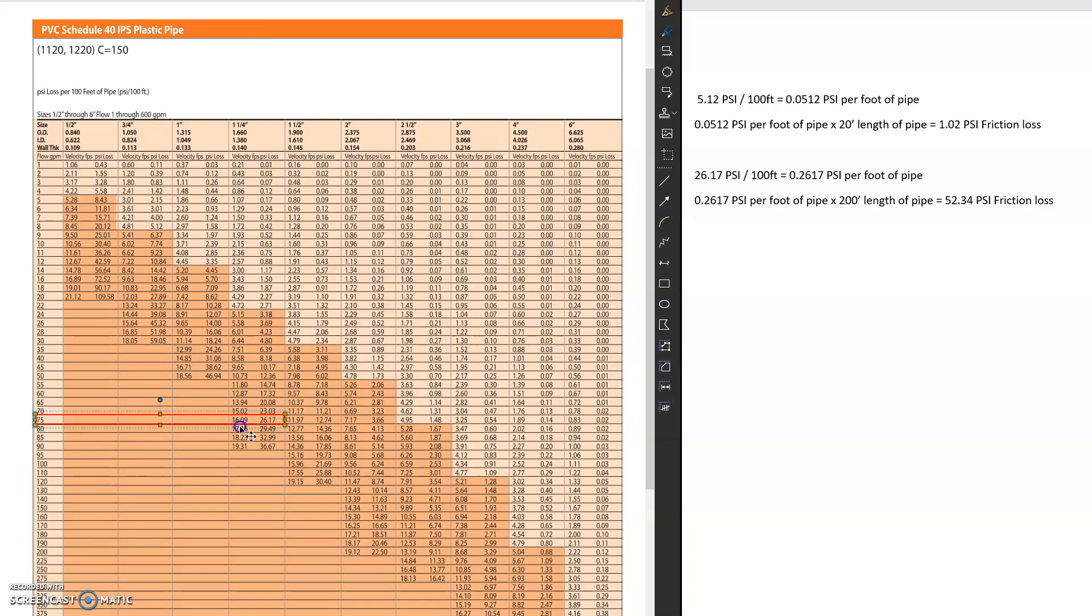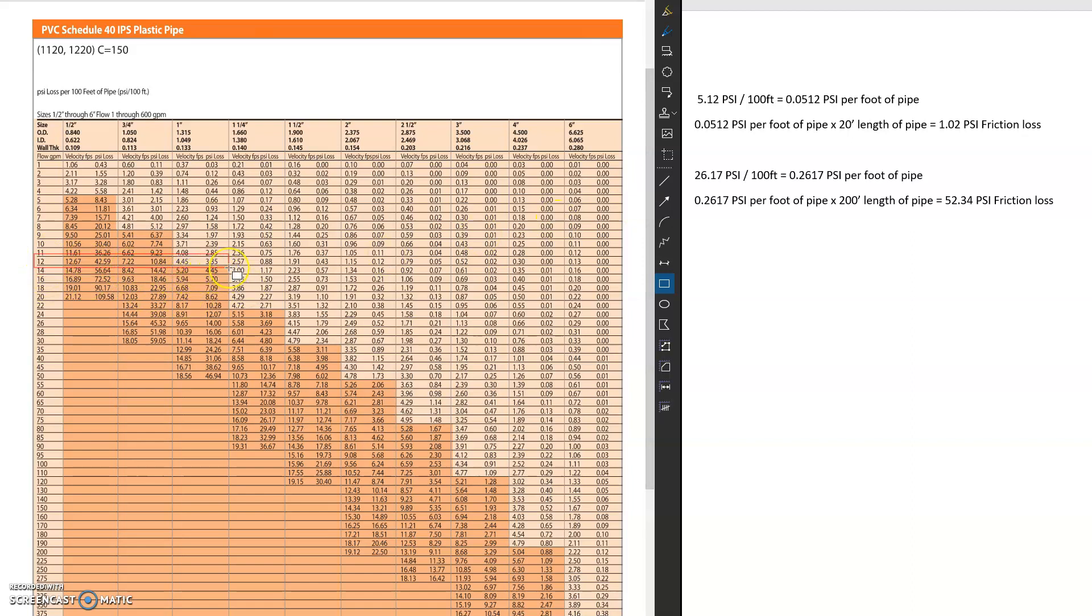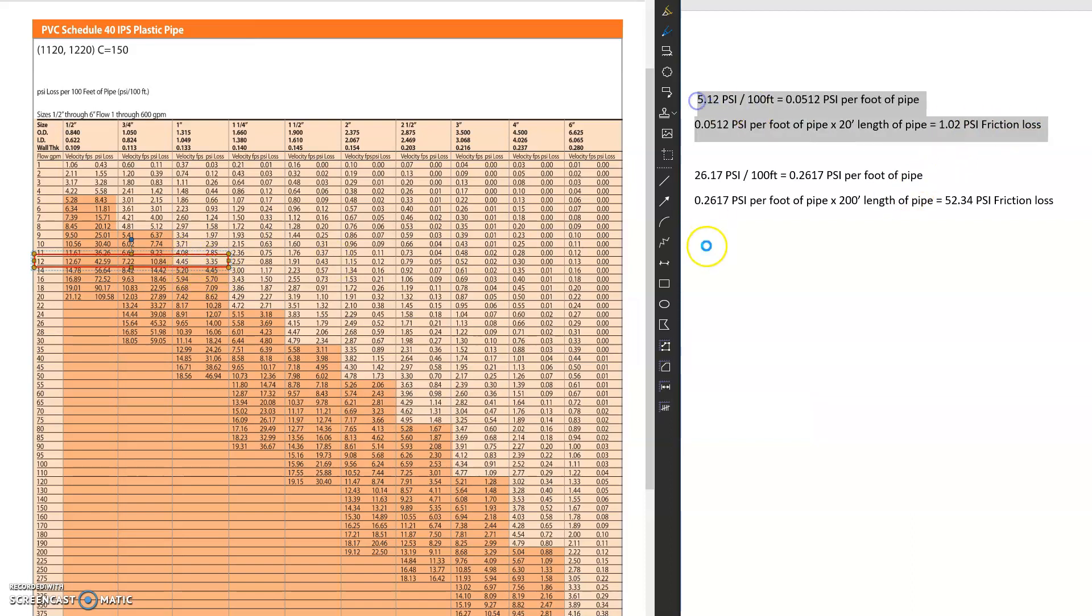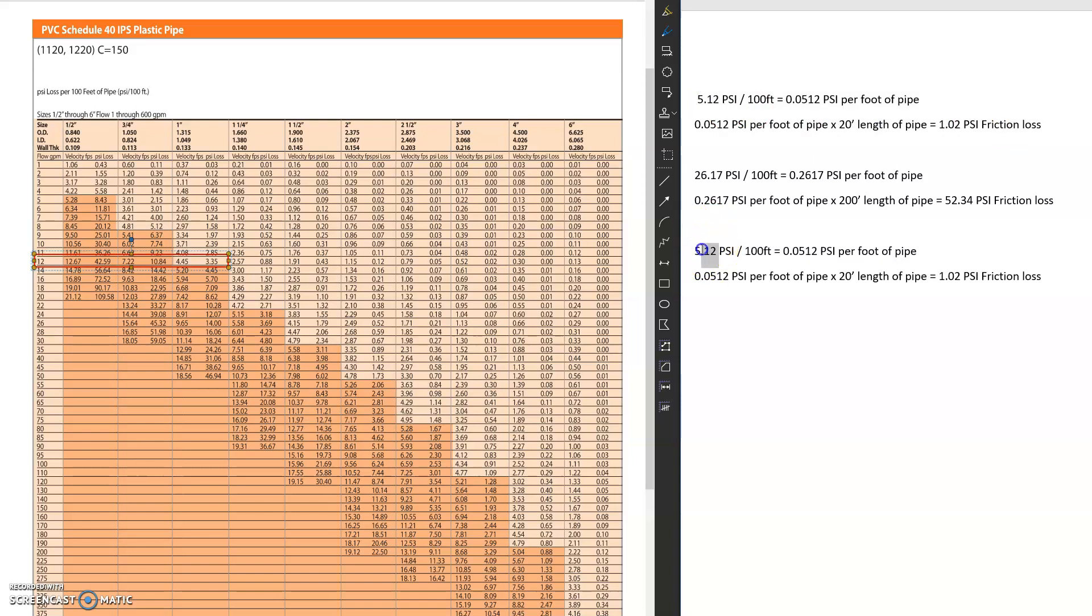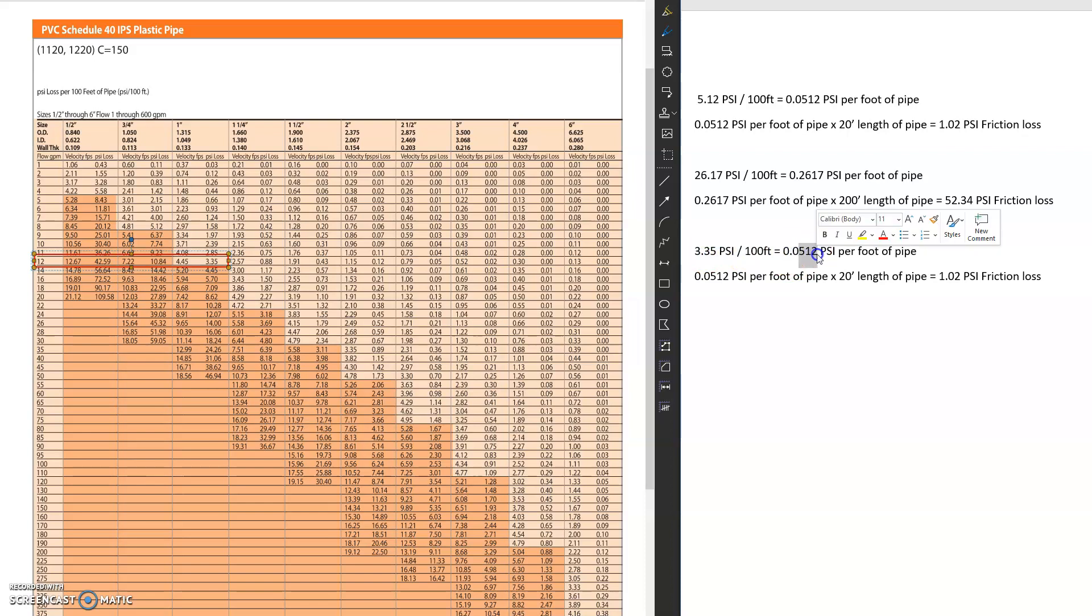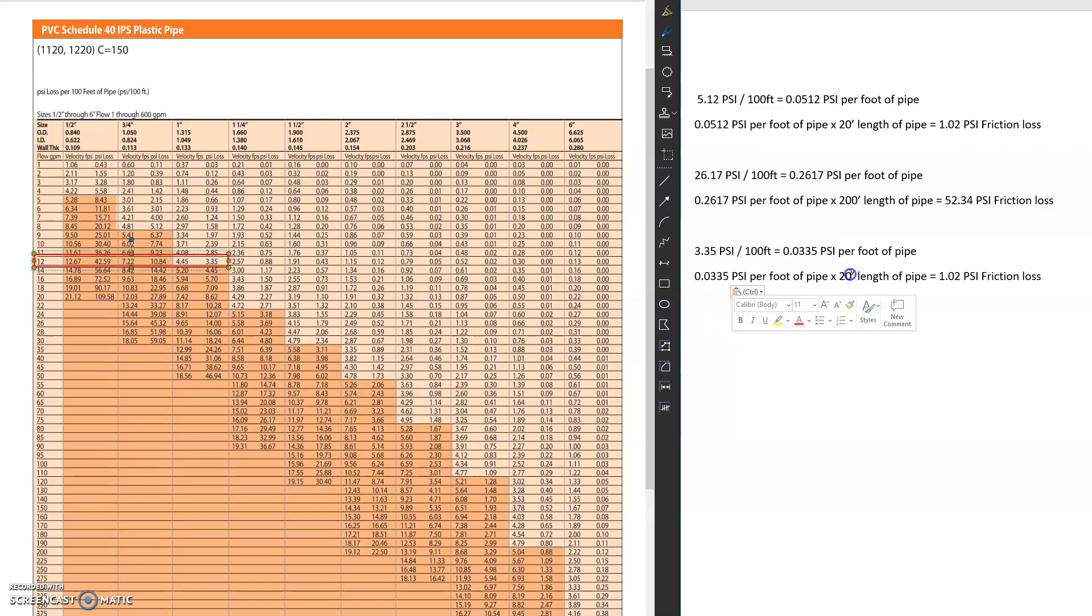So let's do one final one over here. So let's say I had 12 GPM. We're going to do this one at the one inch, so where the pipe is sized correctly. So that's 3.35. And that's going to be 3.35. I'm going to make this 30 feet this time for you guys. So 0.0335 times 30.